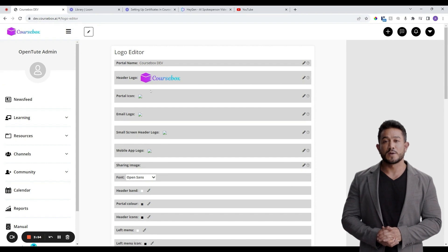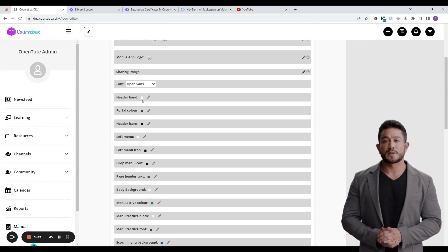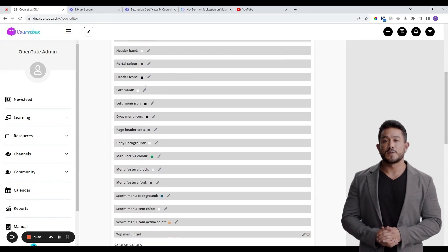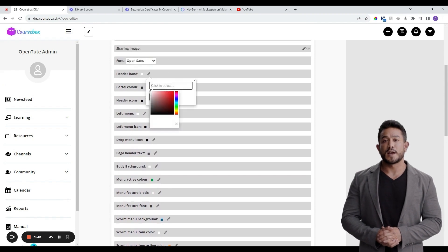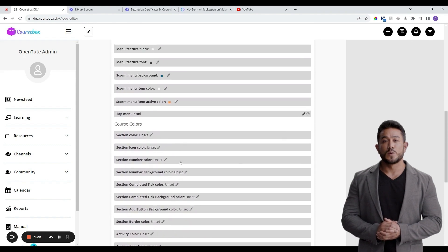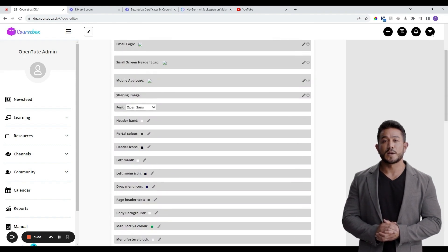Align the color scheme with your organization's brand colors. This includes background colors, button colors, and text colors. The login page is often the first point of contact for your learners.